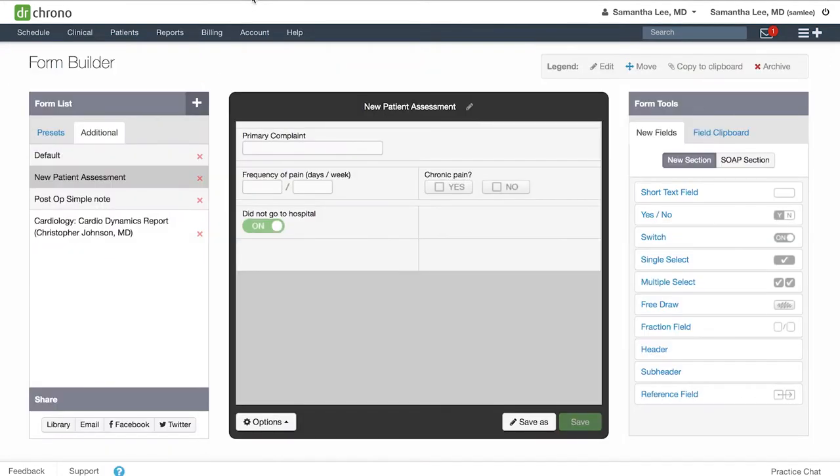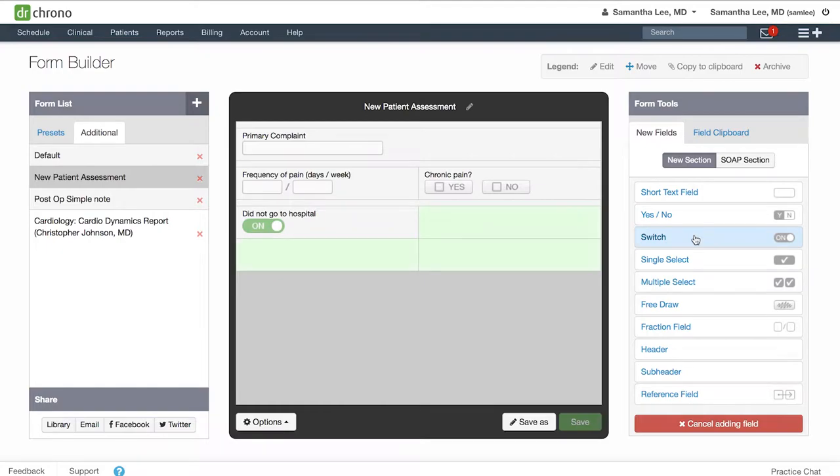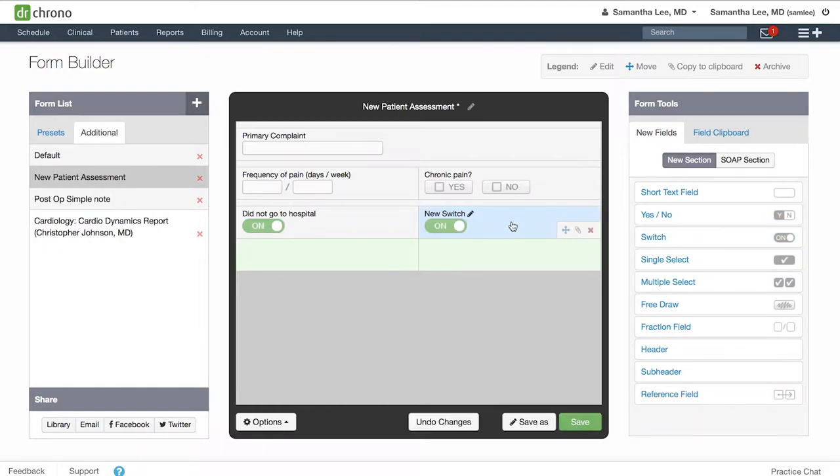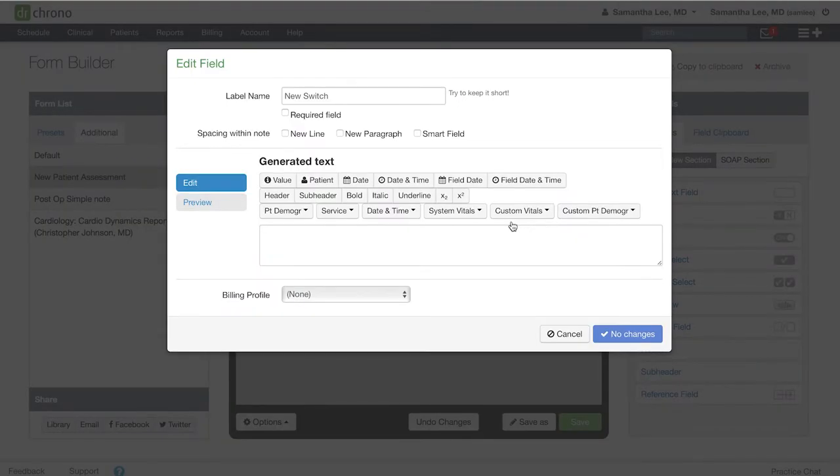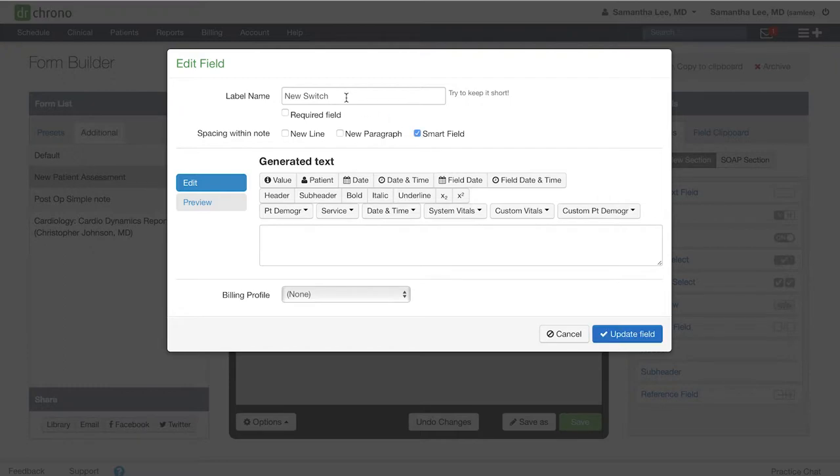Now let's go back to the form builder and go over how to create the smart switch, the second kind. You will pull over the same kind of switch field. The only difference here is you will check off smart field. So for instance, maybe we have a female patient here and we want to include some female health related fields.